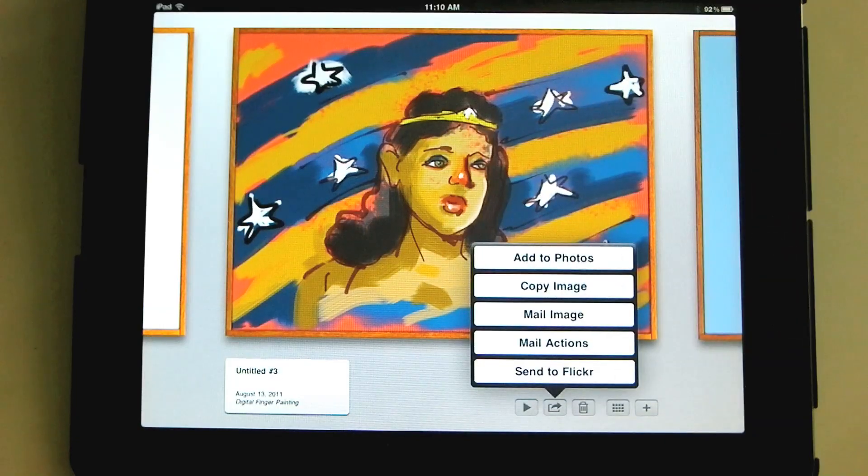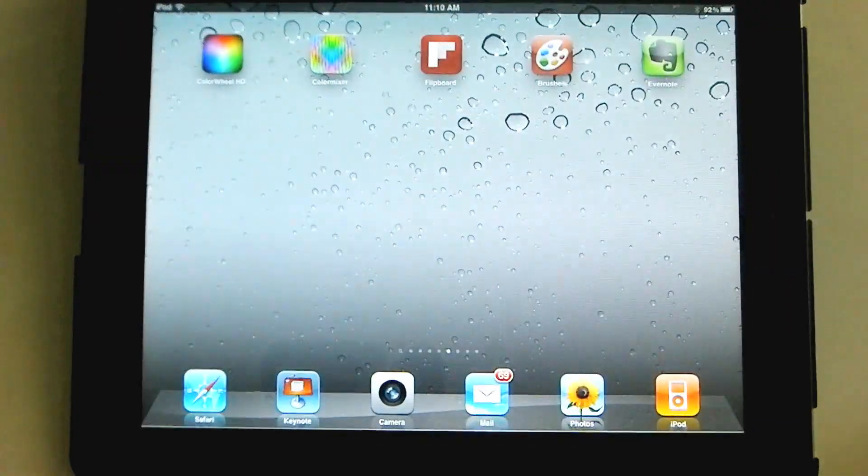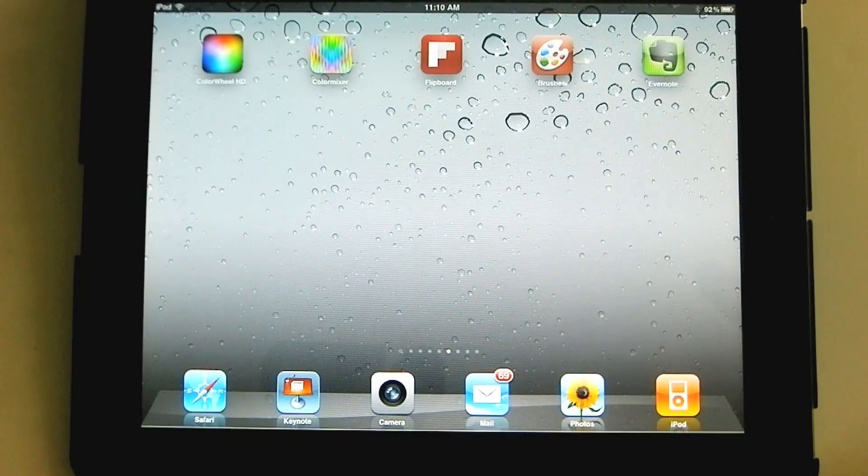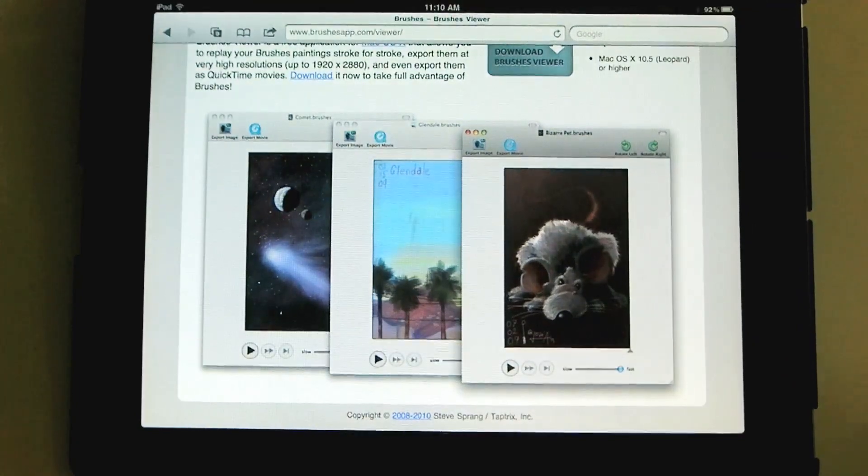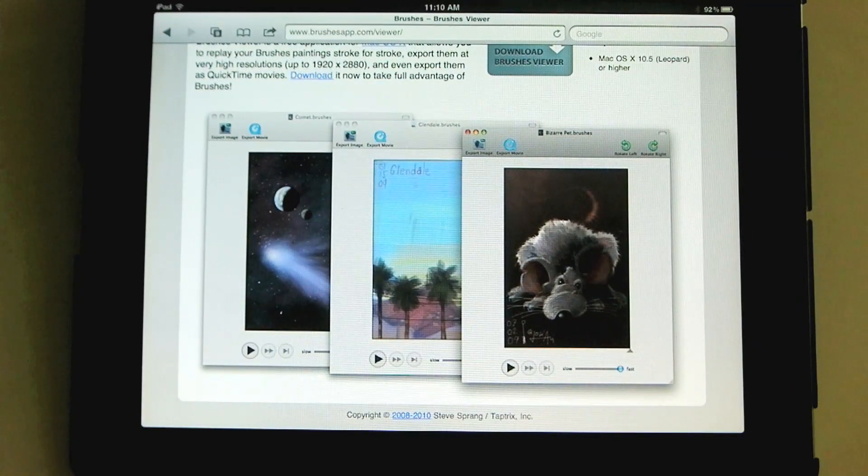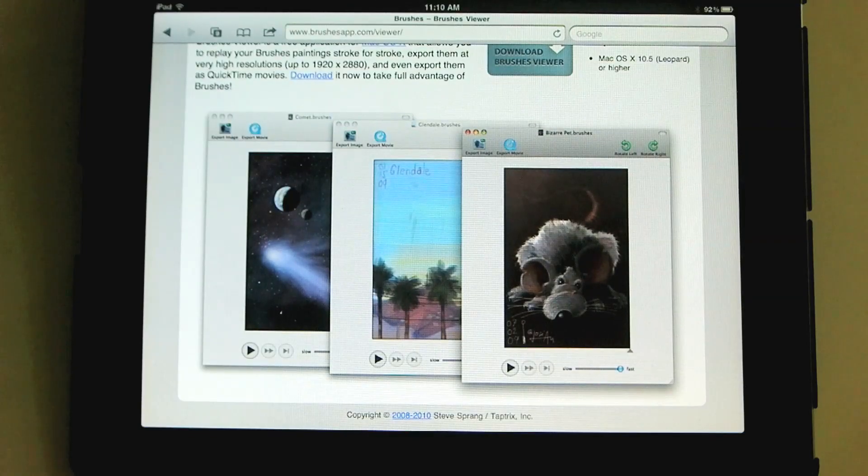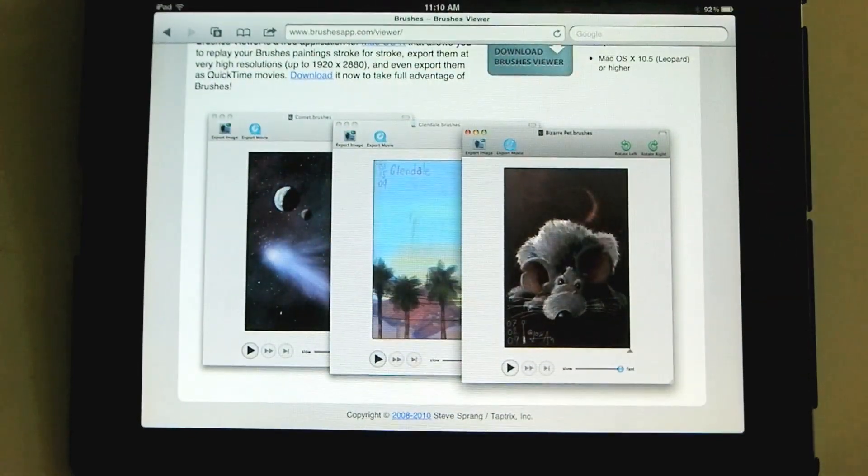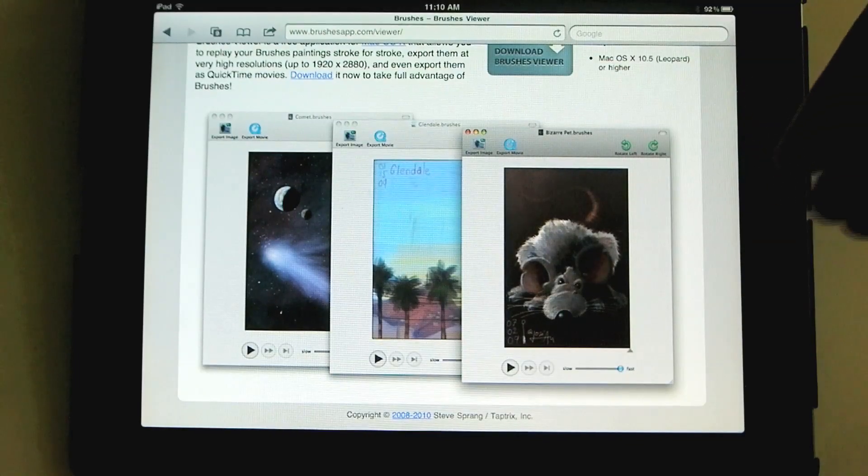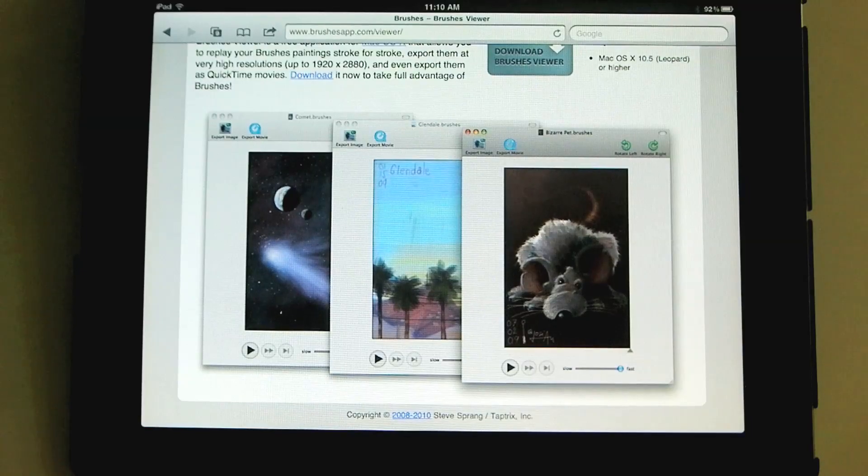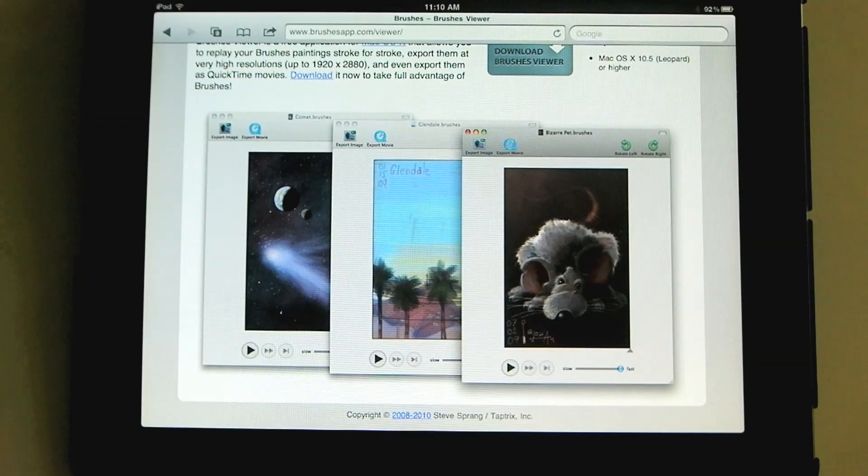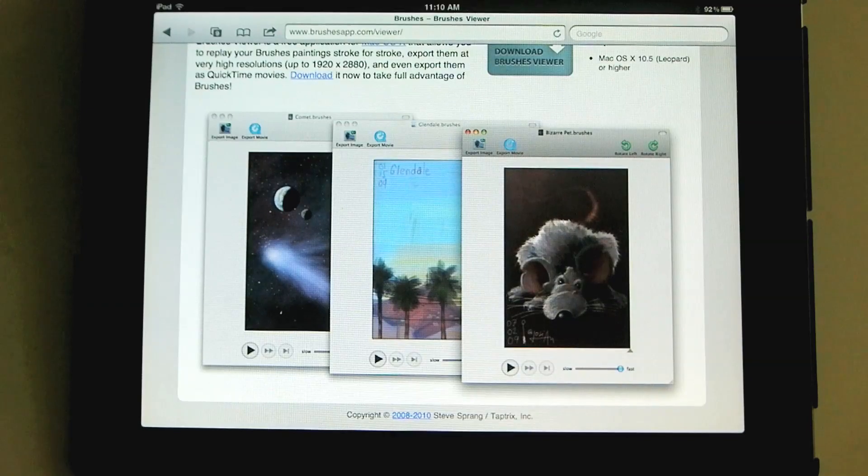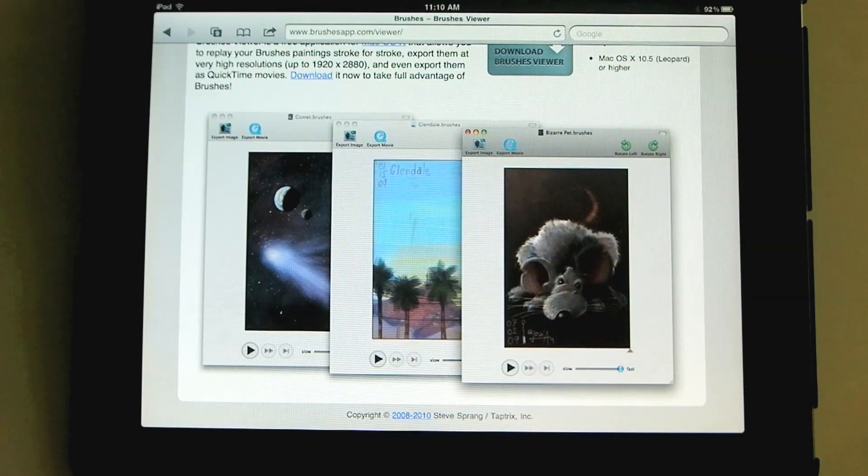If you want to have a really high resolution copy of your work, and you have a Mac, you can do this. You can go to brushesapp.com backslash viewer. Here. Brushesapp.com backslash viewer. And download this free app. It's called Brushes Viewer. And Brushes Viewer will allow you to export either the image or the movie I showed you of the creation, the entire creation of your work. But you can export the image in very high resolution. And then you can work on it in, say, Photoshop.